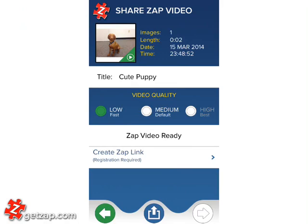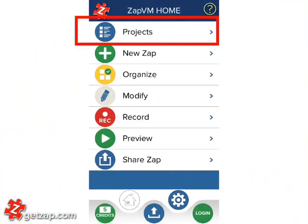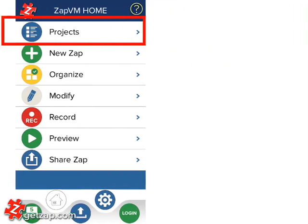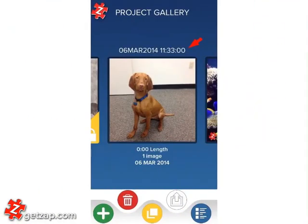You can also change the title in the project gallery view. For that, go to Zap VM home and tap on Projects. You'll be in the project gallery view, where by default the title is the creation date and time of the project.